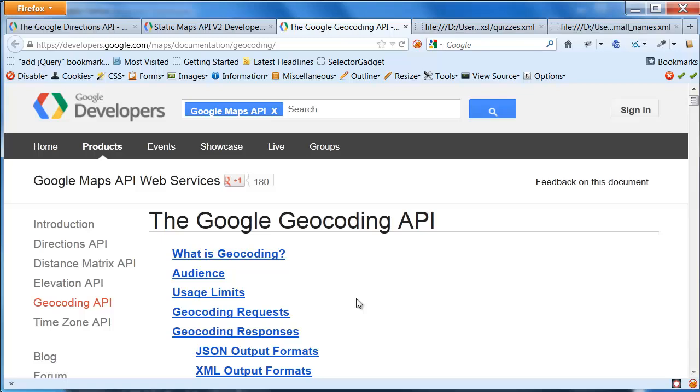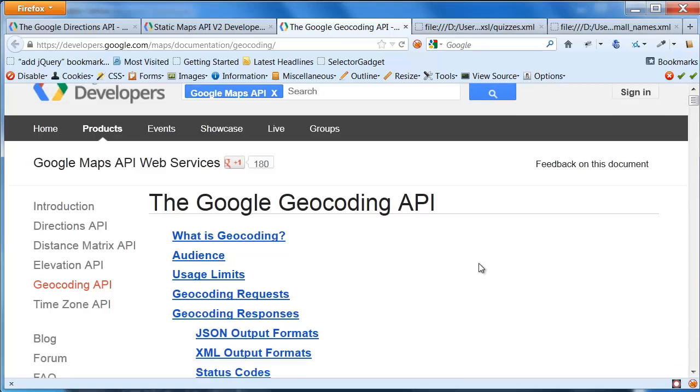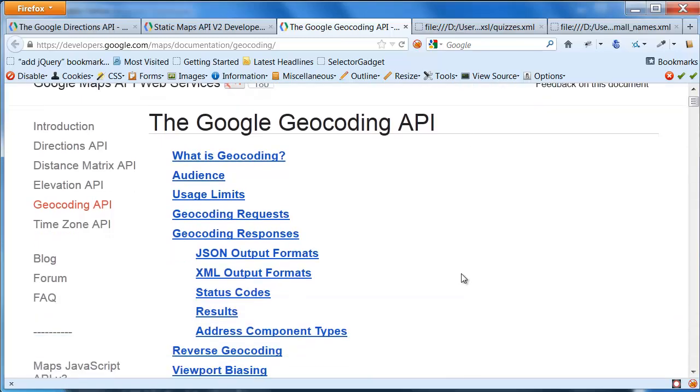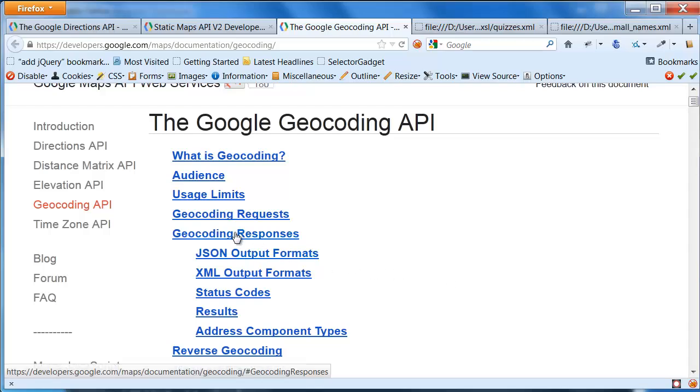And so what I want to show you to get you a sense of how to use these things is some examples with the Geocoding API. Geocoding, in case you're not familiar with it, it's a fancy word for how do you take an address and, say, a street address and map that to latitude and longitude coordinates. The good news is you don't really have to. There are a number of these services that are built in, and Google has one that's freely available.